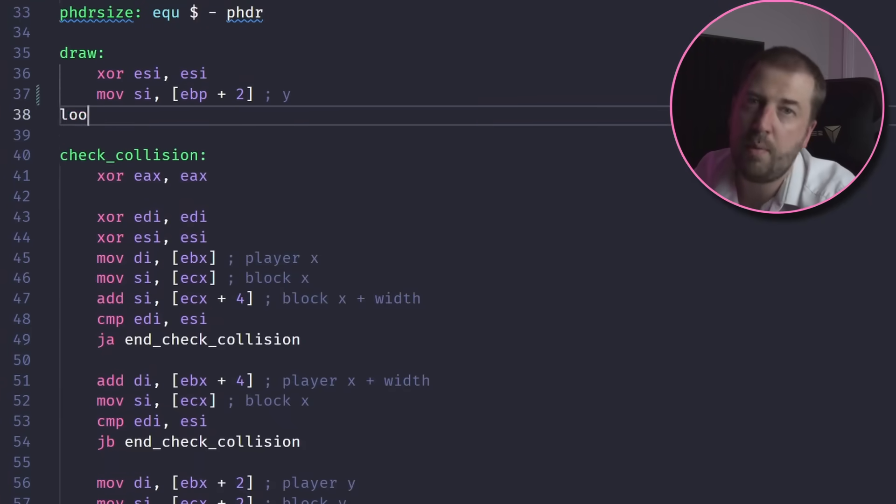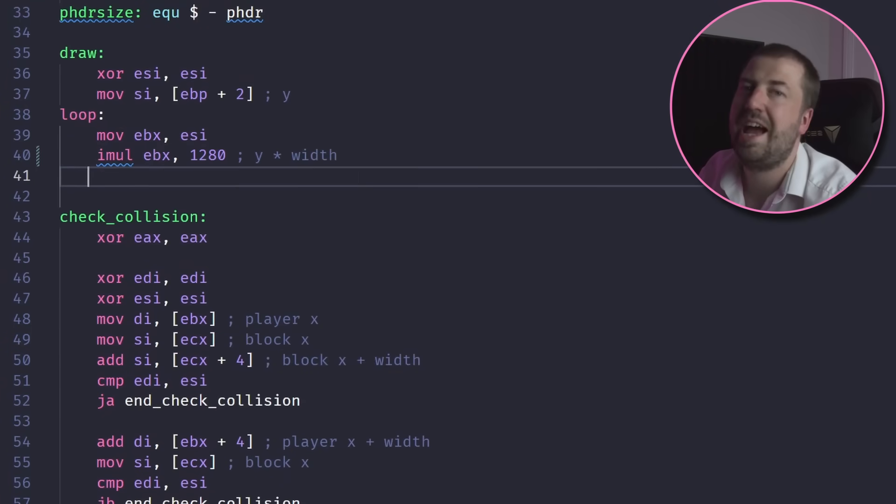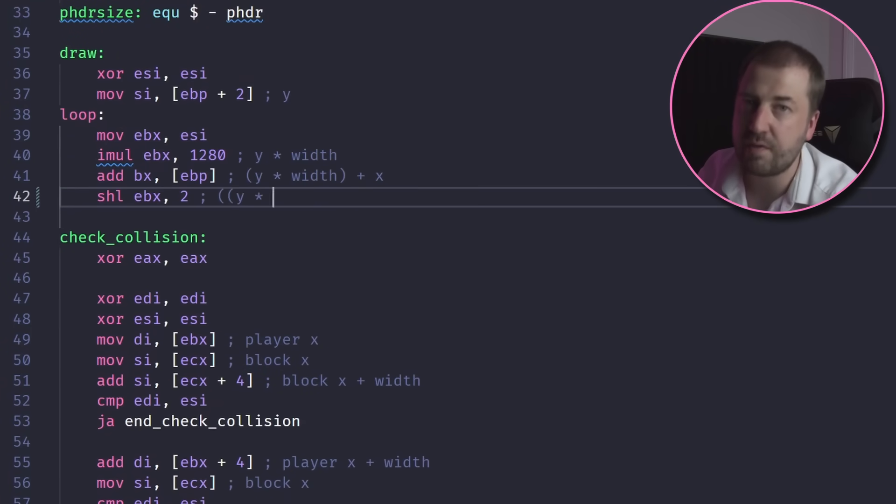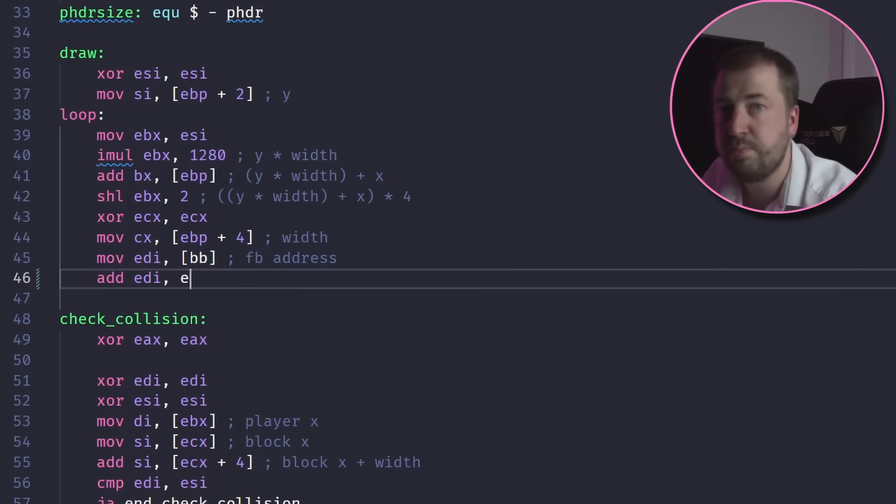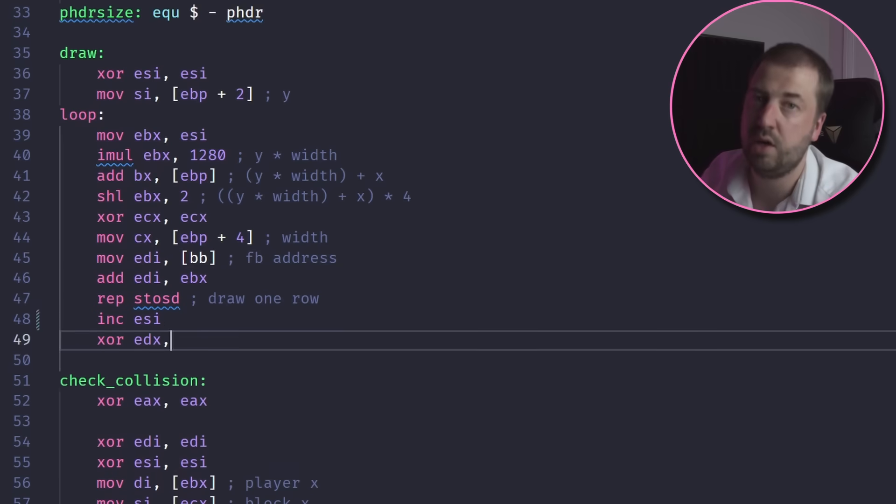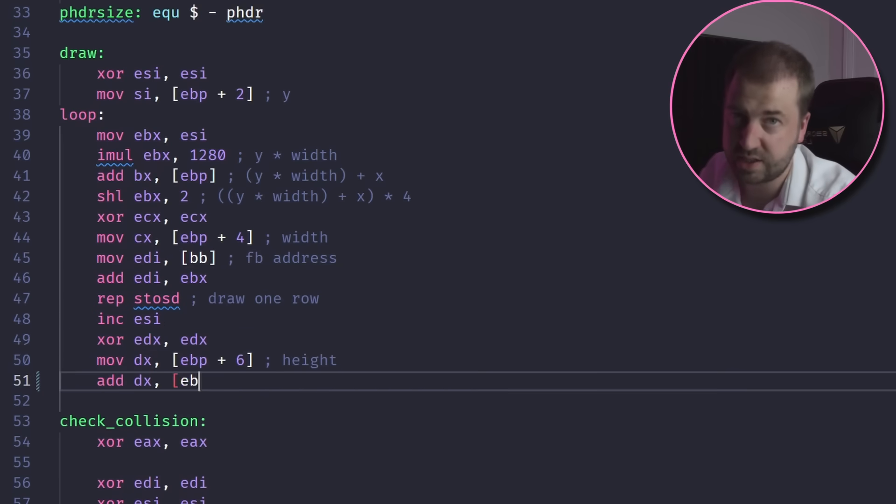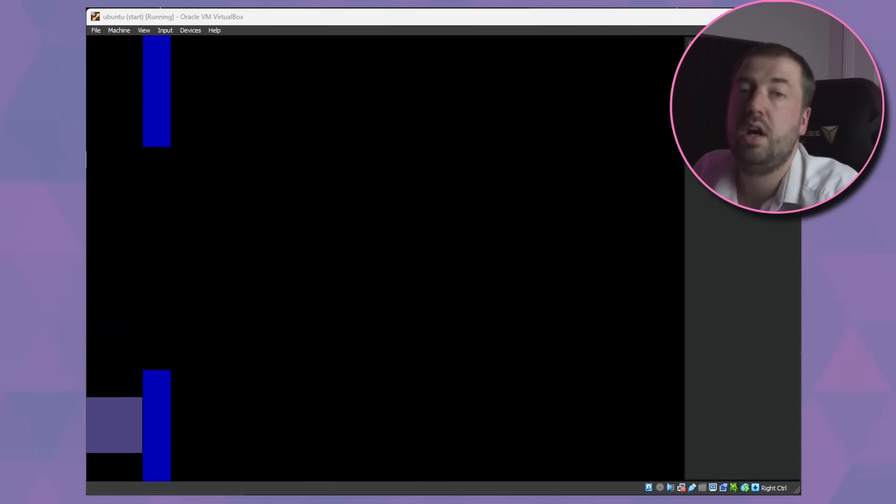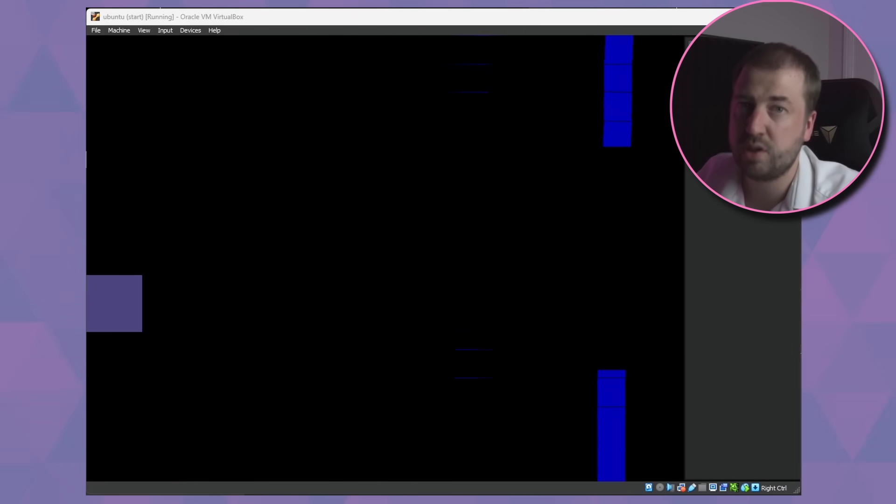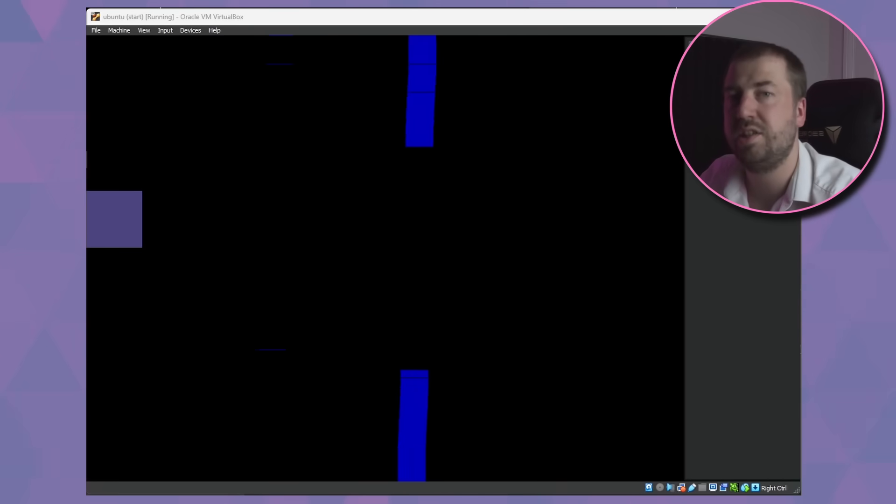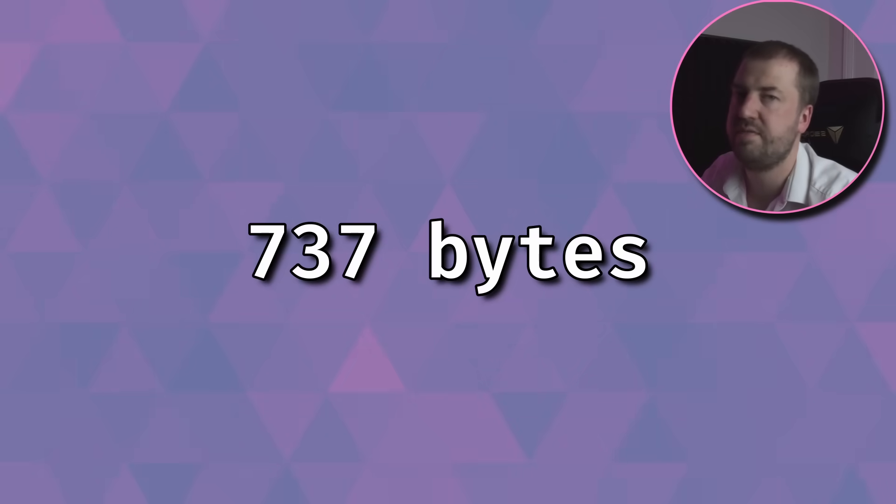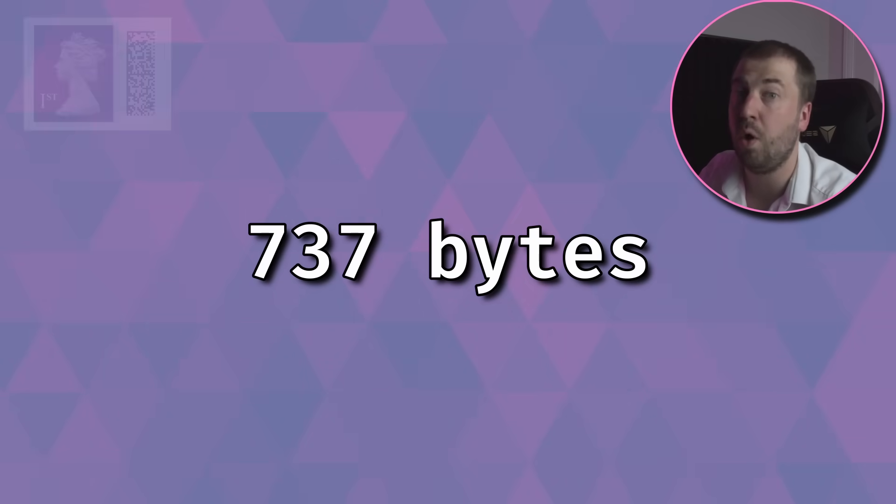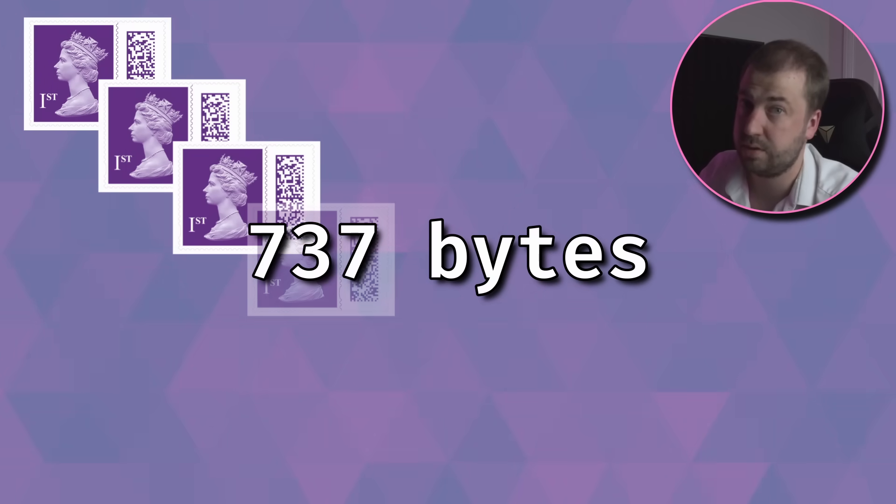The problem with this approach is that I had to handwrite everything in assembly, so I slowly started porting all my C code over to x86. I cut a few corners and simplified the game a little bit, so there's no randomness and there's just one set of blocks, however arguably it's still the same game, and it clocks in at a lean 737 bytes or 11 stamps.